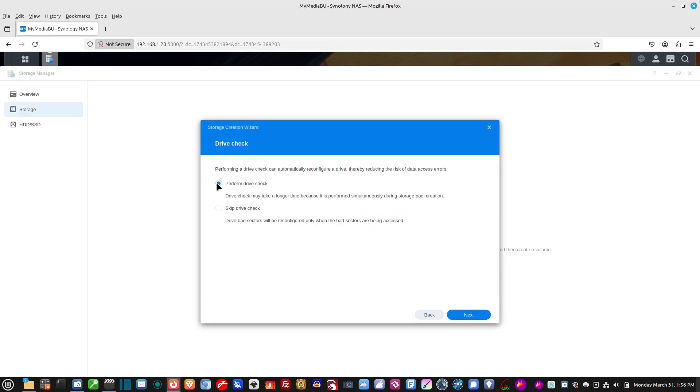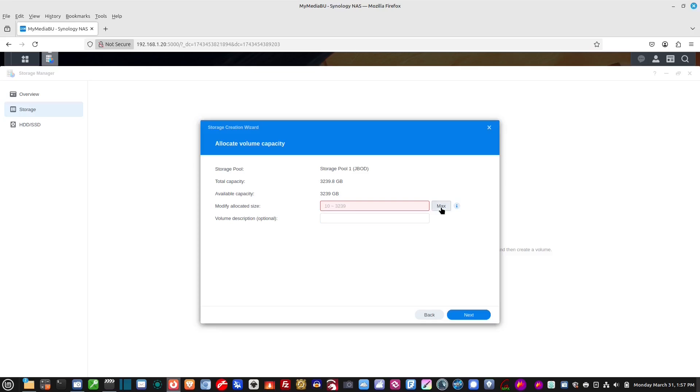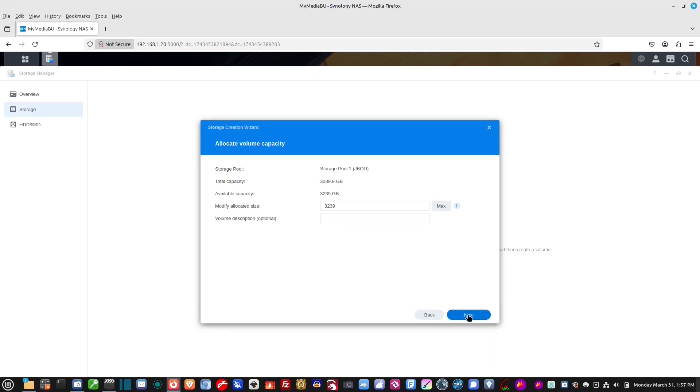This would be a good idea to perform the drive check. I'm not going to do it because, like I say, in the interest of time, bad sectors will be reconfigured only when the bad sectors will be in access. So, let's hit next. Yeah, I know I need a valid range. So, modify allocated size. What I'm going to do is I'm going to hit max. And, what it's saying, basically, is use everything. And, then hit next.